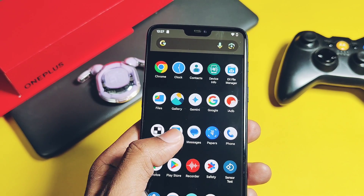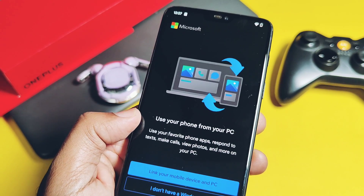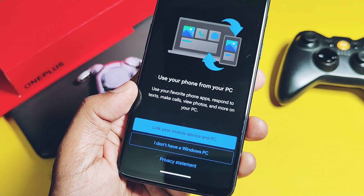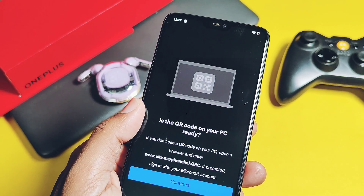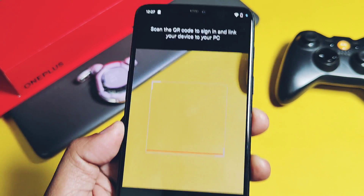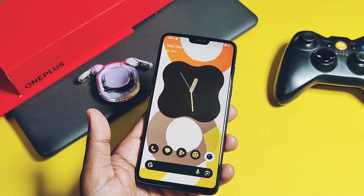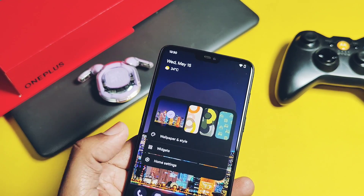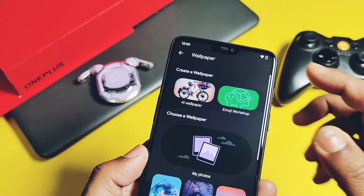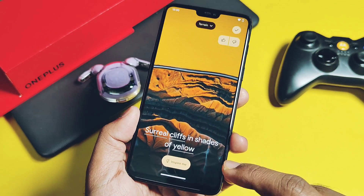The ROM also comes with the new Link to Windows application in the app drawer, so you can connect your device to a Windows PC by just scanning a QR code on your PC. The ROM also comes with fully working Android 14 AI wallpapers and emoji wallpapers, which are looking very nice on the OnePlus 6. You can check them here.